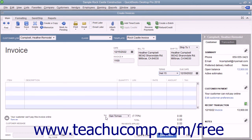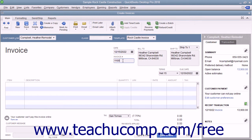After entering the customer information, select the invoice date from the date field. The invoice number field will automatically increment itself up to the next available invoice number.